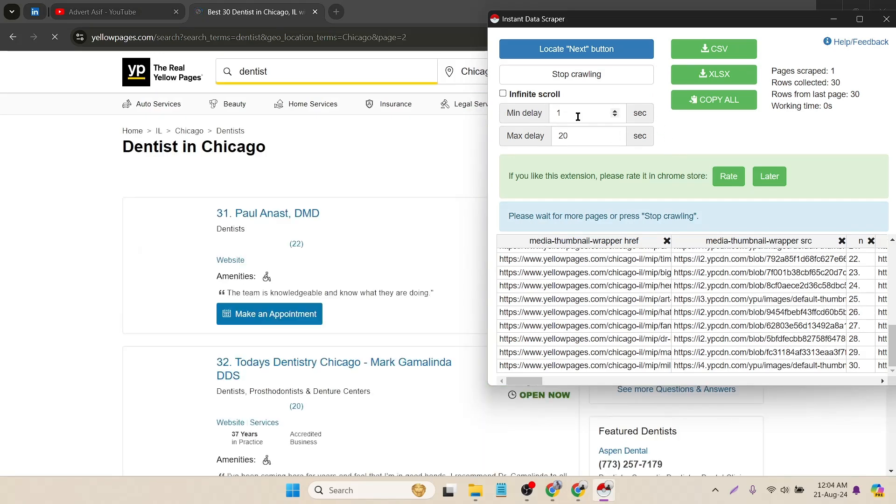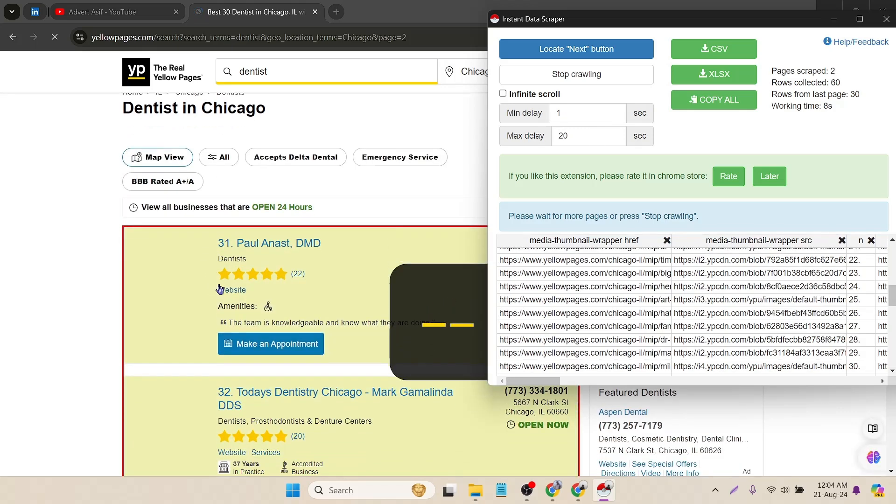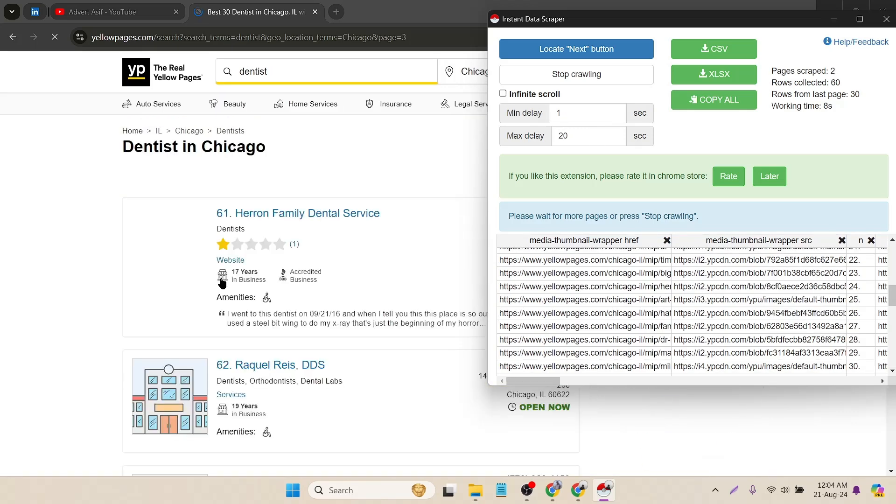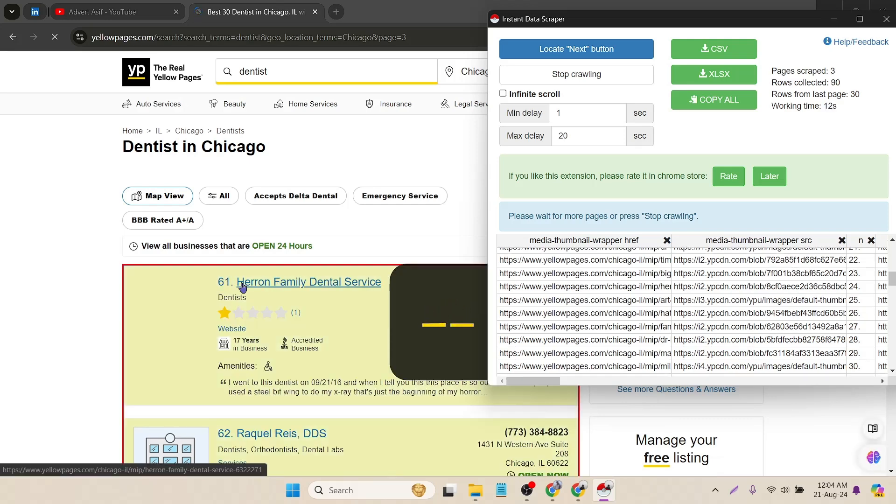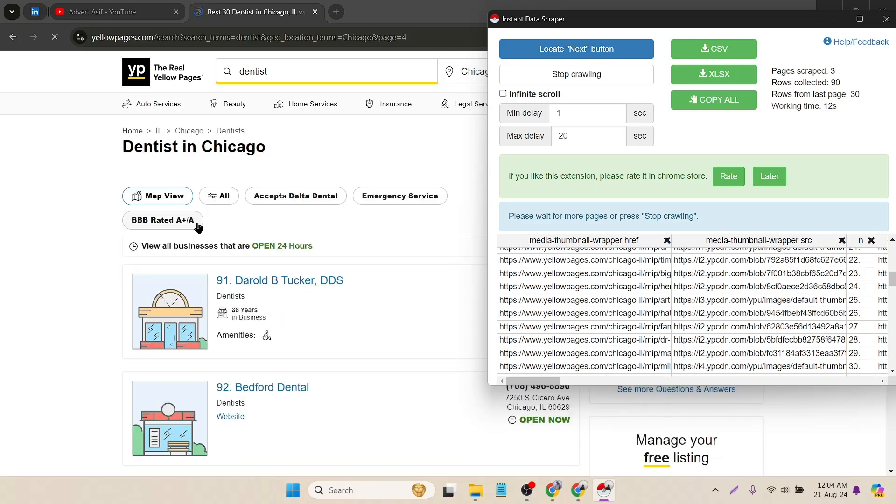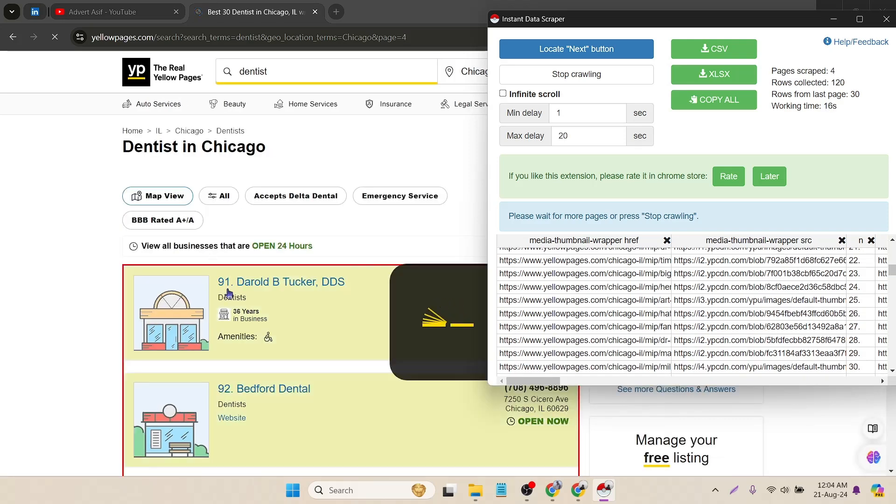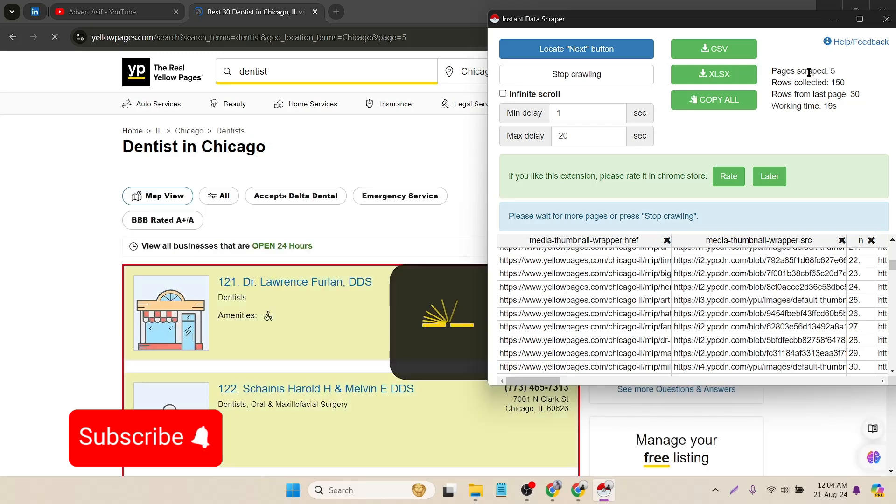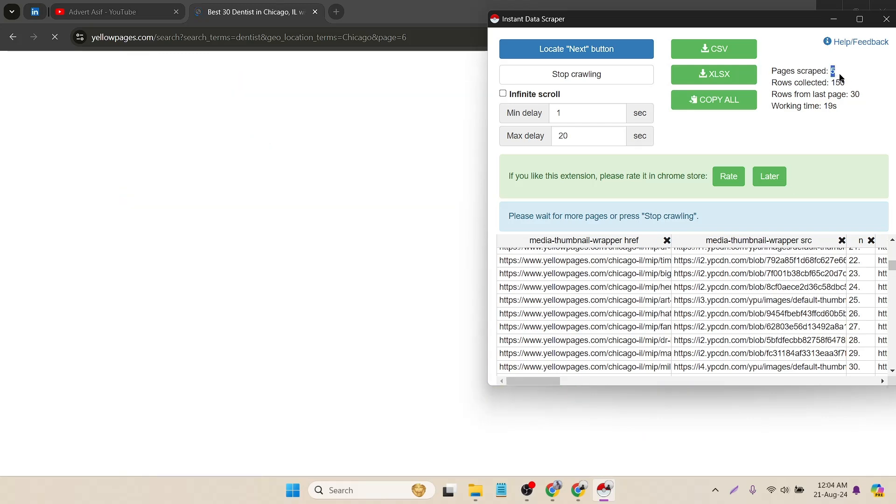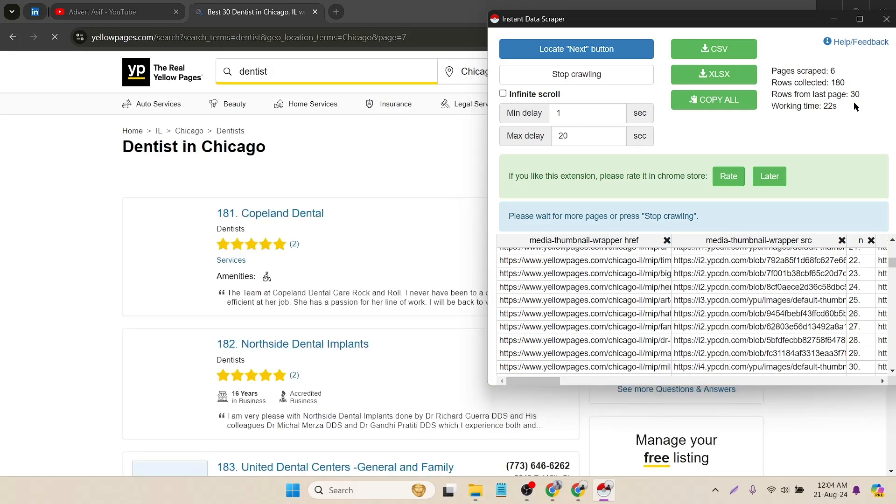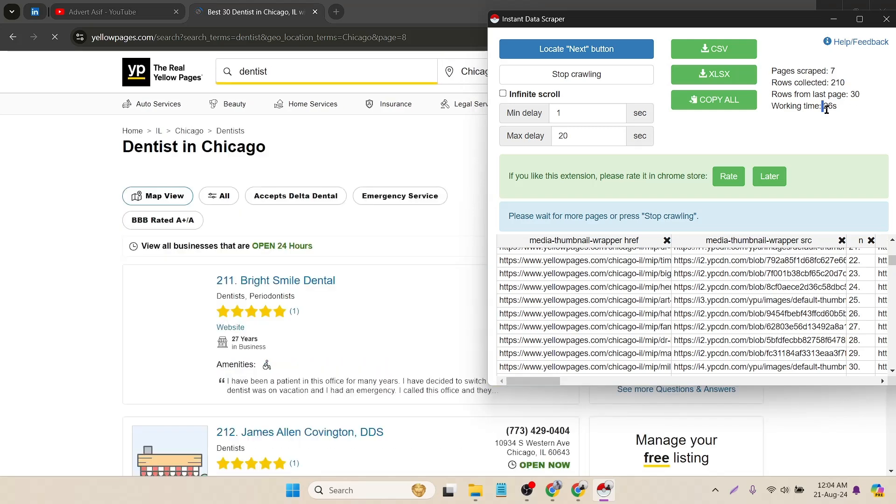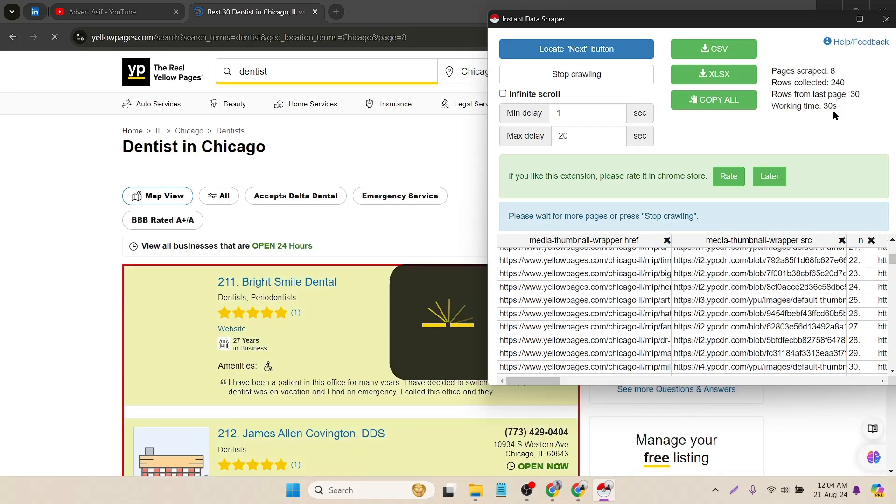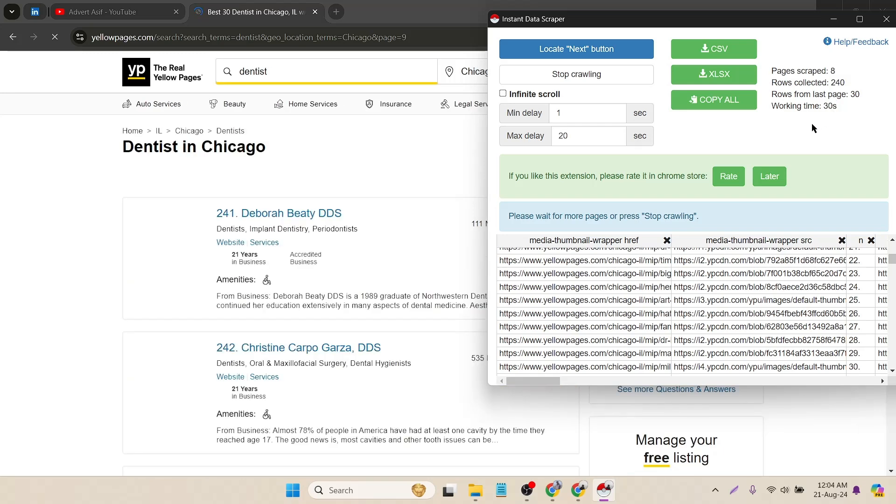There are some optional filtering you don't have to click on. Here you can see it's automatically scraping the pages. This is the third page, 61 number page lead, fourth page. You can see the page number here, like page scraped 5, rows collected total 180, and rows from last page 30, working time 26 seconds. It's totally simple and anyone can use it. By using it, you can collect the phone numbers easily.